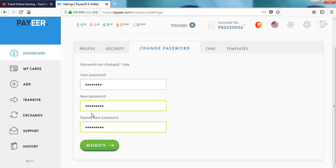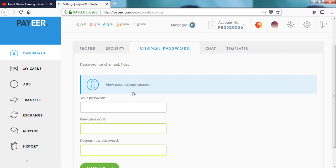We will use a new modified password. New password change successful. We will change the default password. After you have an easy password, you will receive it.